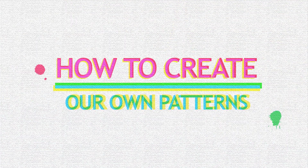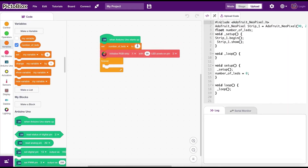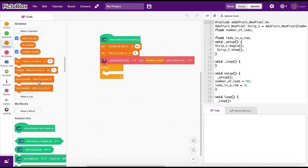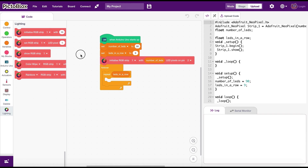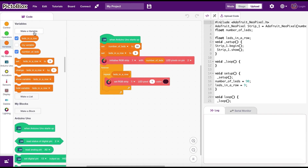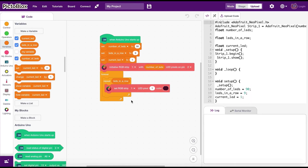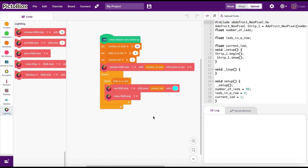Let's have some fun by creating our own patterns. You are going to need your previous programming knowledge to do this. If you don't know programming, have a look at my programming tutorial series. We need to create two variables to tell the program how many LEDs we have in each row and the total rows we have. Then we need two more variables to keep track of the current LED and the current row we are at. Then we can use repeat blocks and loop through each of those LEDs and control them.